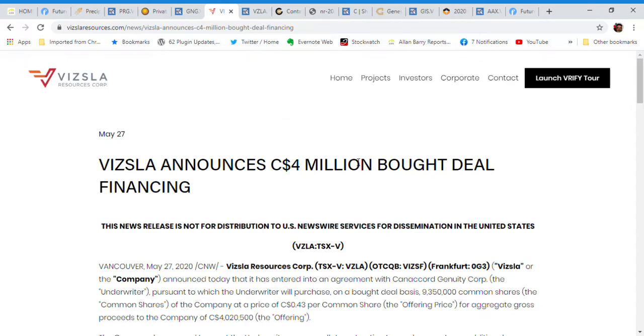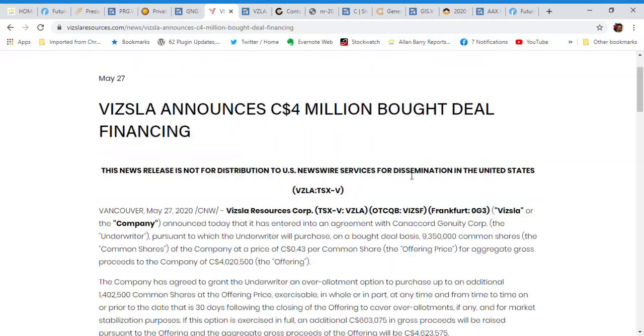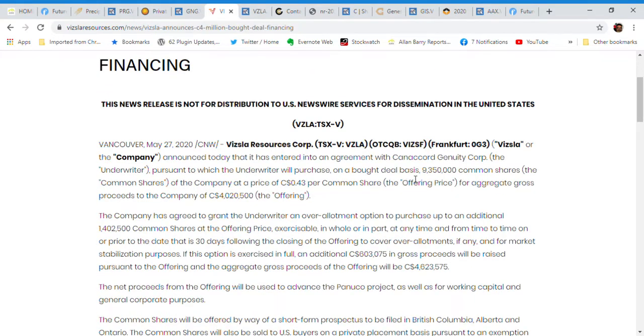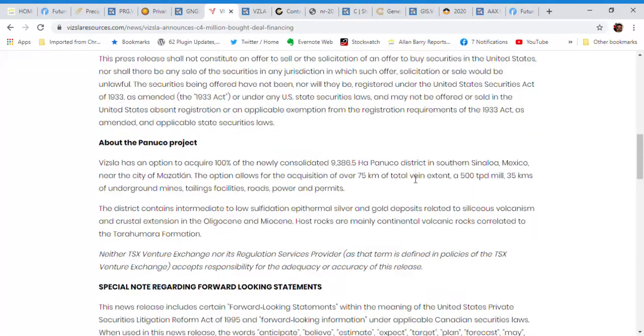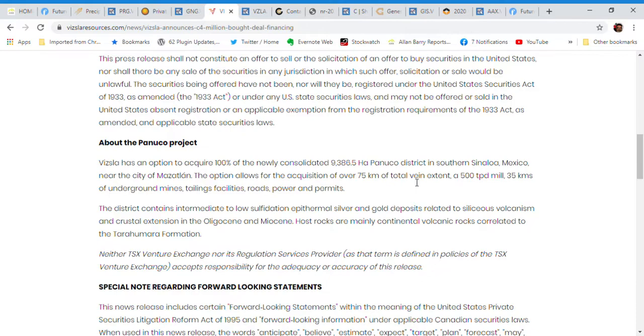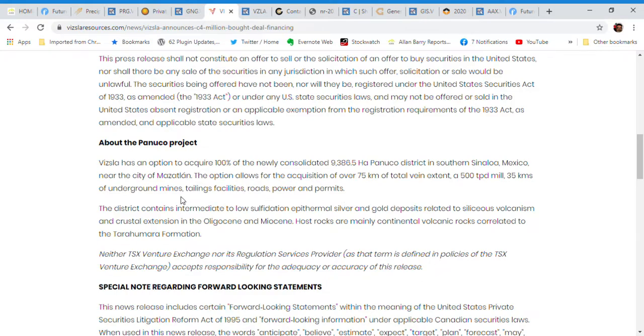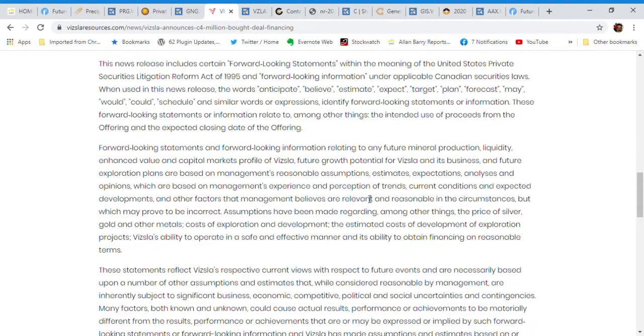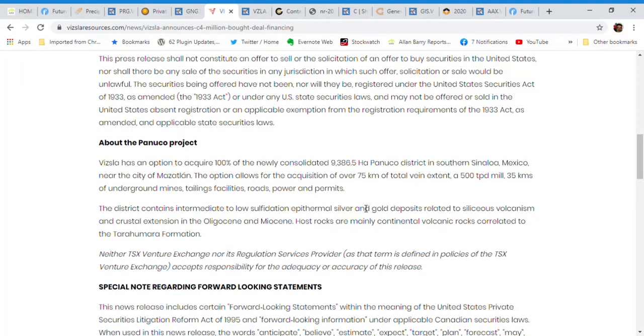The next company is Vizsla Resources. This is the news from recently May 27th. They did a $4 million bought deal financing. And what they're focusing on is their Panuco project. It's a project they have an option to acquire a hundred percent of. It's not a cheap deal, but the reason that it's not cheap is they've kind of grabbed a whole entire district with a mill attached to it, a 500 ton per day mill. They have a series of veins. It's plus 35 kilometers of underground workings. They've got a tailings facility, roads, power and permits. So it's a rich deal, but it's a rich deal for a reason.